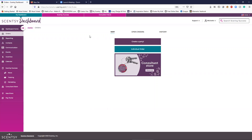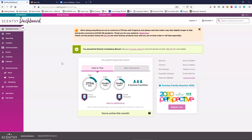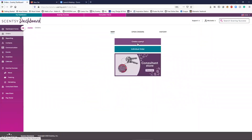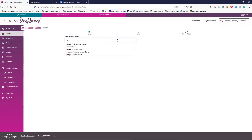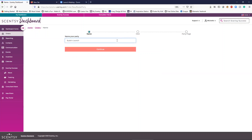Now, if you did not get flipped as a hostess — meaning that you purchased the $99 kit — this is the first thing you want to do: create a launch party. So you've signed into your workstation. Yours is going to look different when you're brand new, but you're going to click over here on Orders and create a party. We're going to name our party Susie's Launch Party. You can name it anything you want — it doesn't matter.